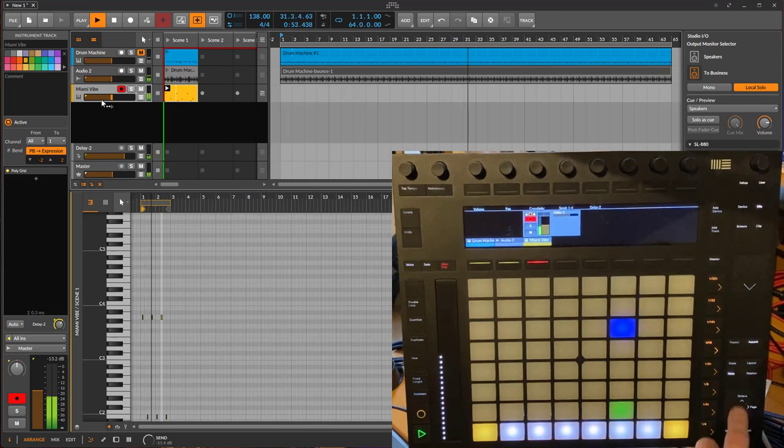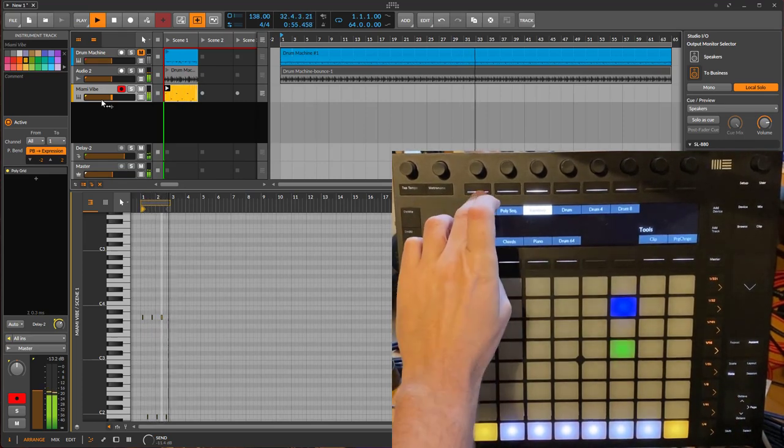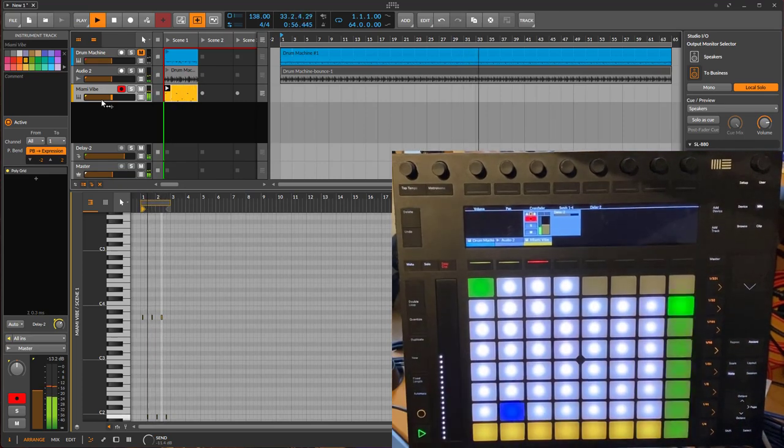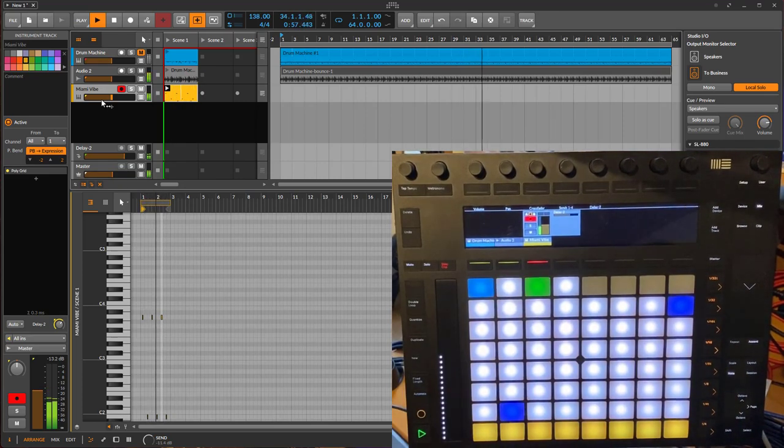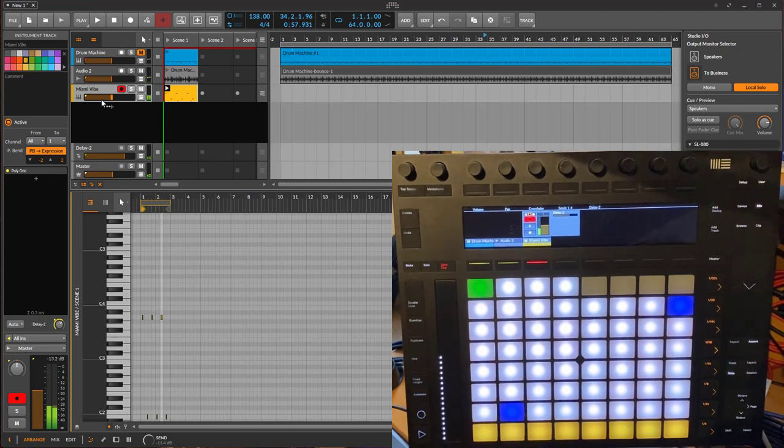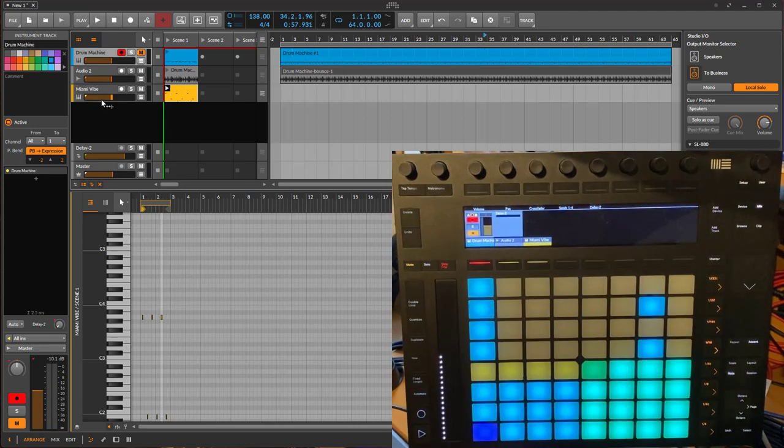Very cool. So just a little interlude to make some music. Let's go back here to the drum track.